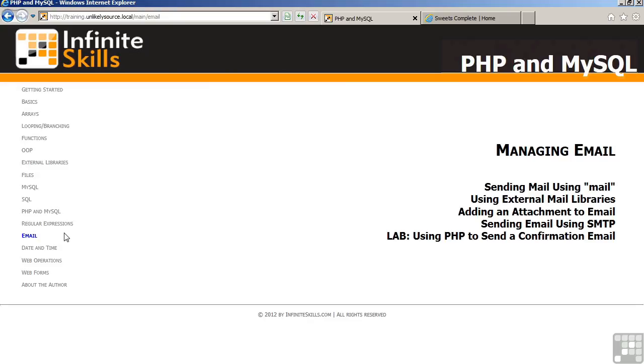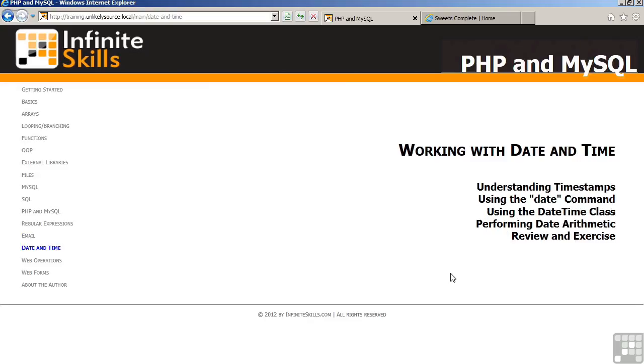The section on date and time talks about things such as timestamps, which is a way that computers store date and time information internally. We talk about the date command, the date time class, and how to perform date arithmetic. In the review and exercise, you will be working date and time information into the project website.